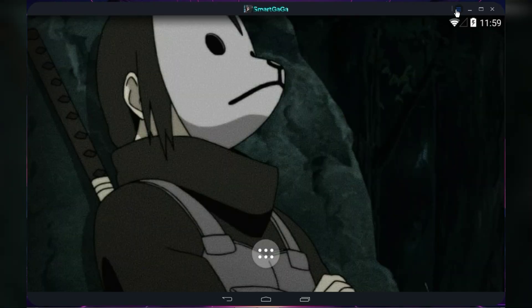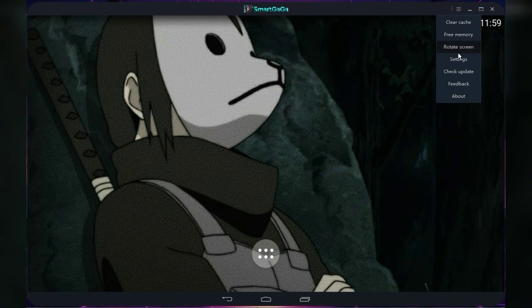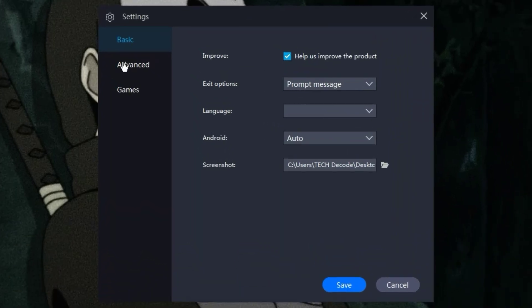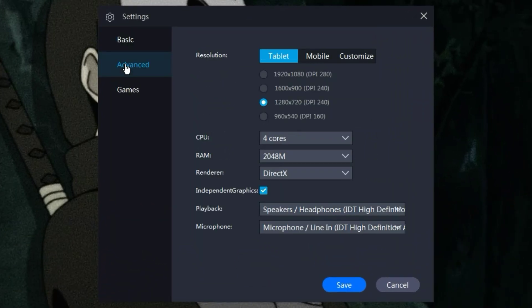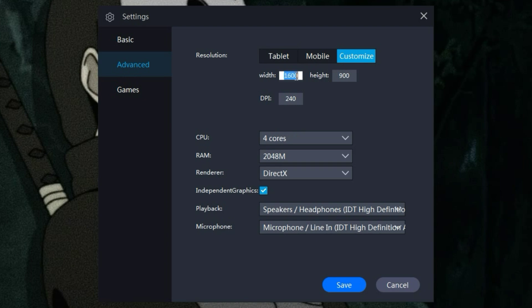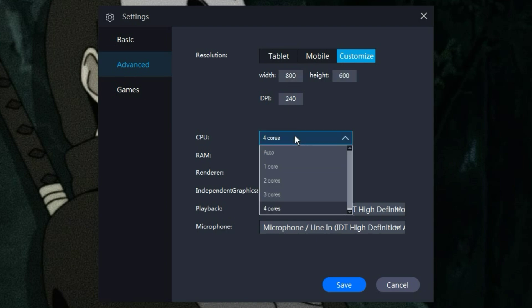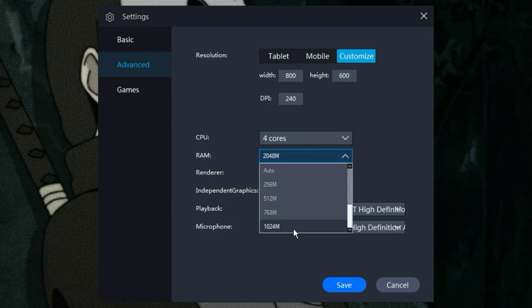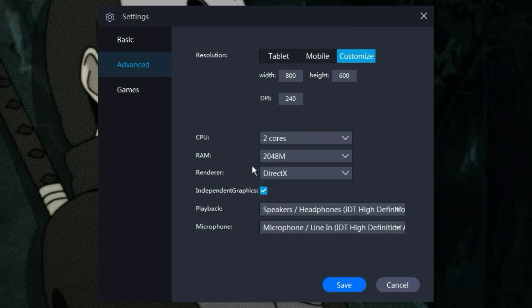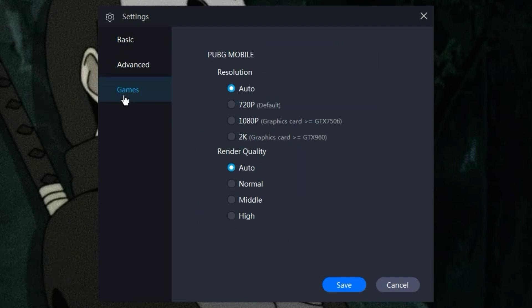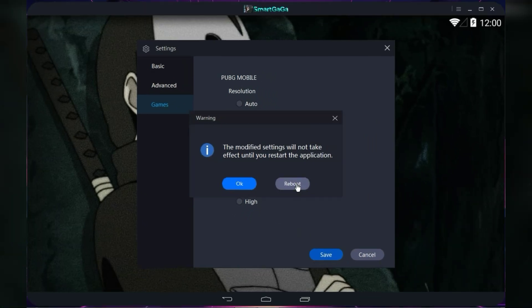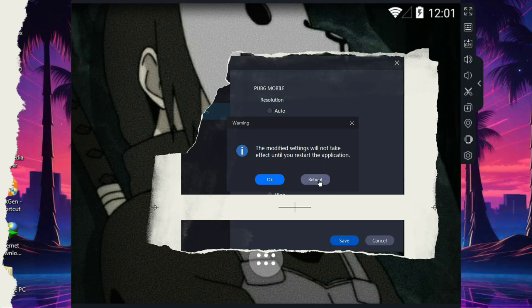Once the emulator is launched, simply go to the settings and then to the advanced tab. Here you need to choose the custom resolution option and set the resolution to 800 by 600. Then allocate 2GB of RAM and select only two cores. After that, go to the game settings and set the resolution to 720p and set the rendering to normal. Now simply restart the emulator once.